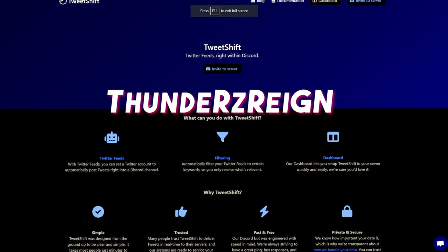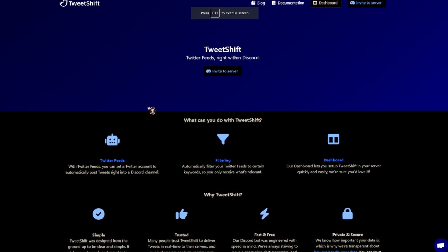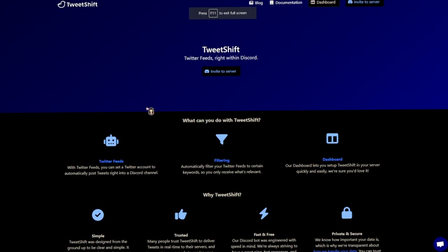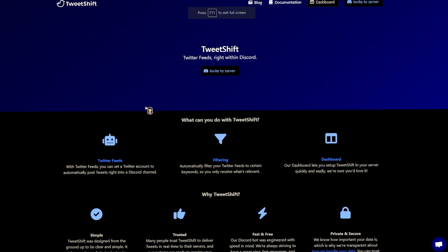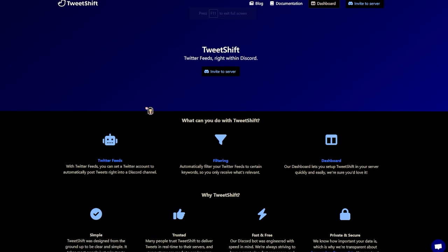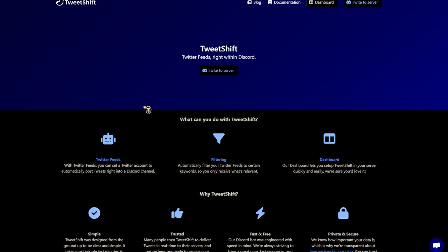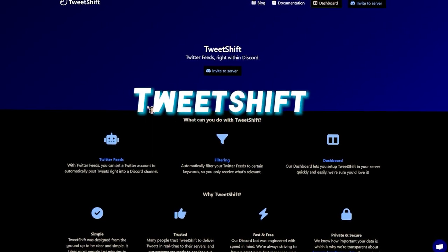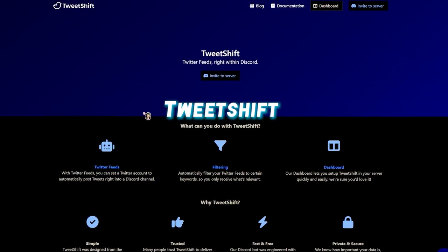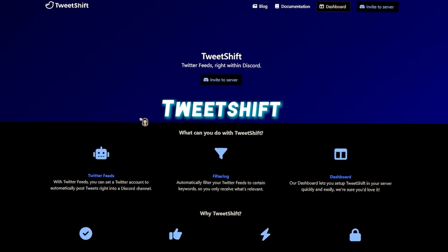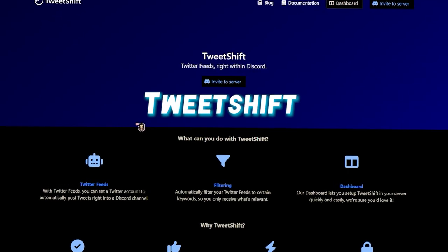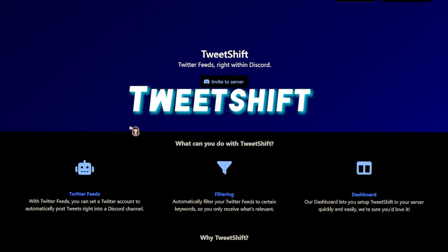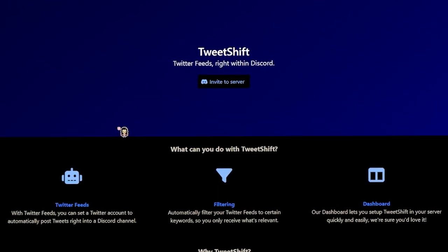What's good with y'all, ThundersRain here. I'm back again with another video, but this time it's about setting up a service similar to TweetShift. If you don't know what TweetShift is, it's a service used to send tweets straight directly to your Discord server.